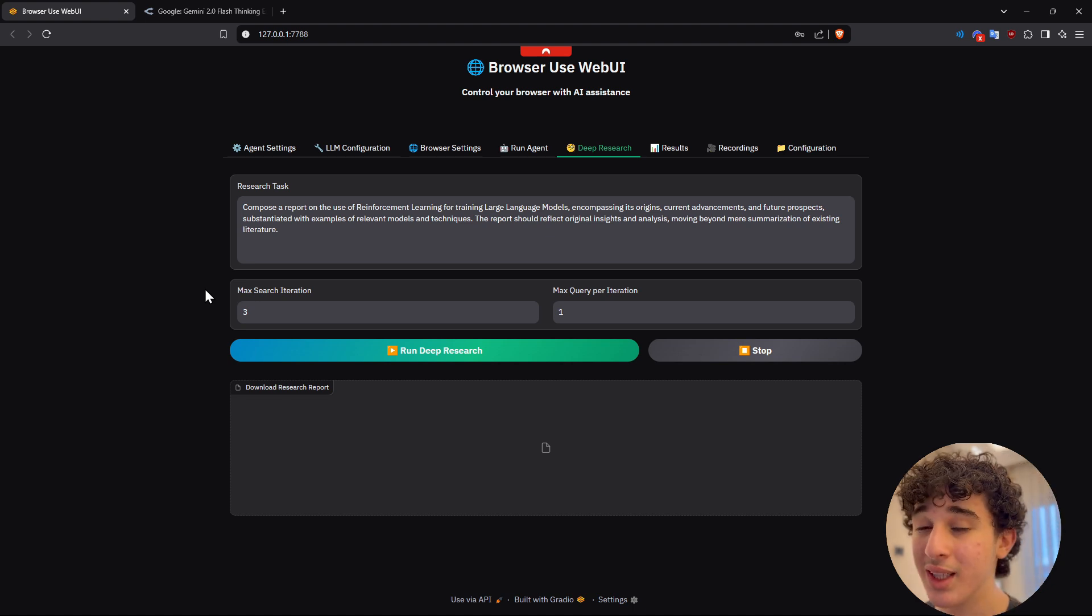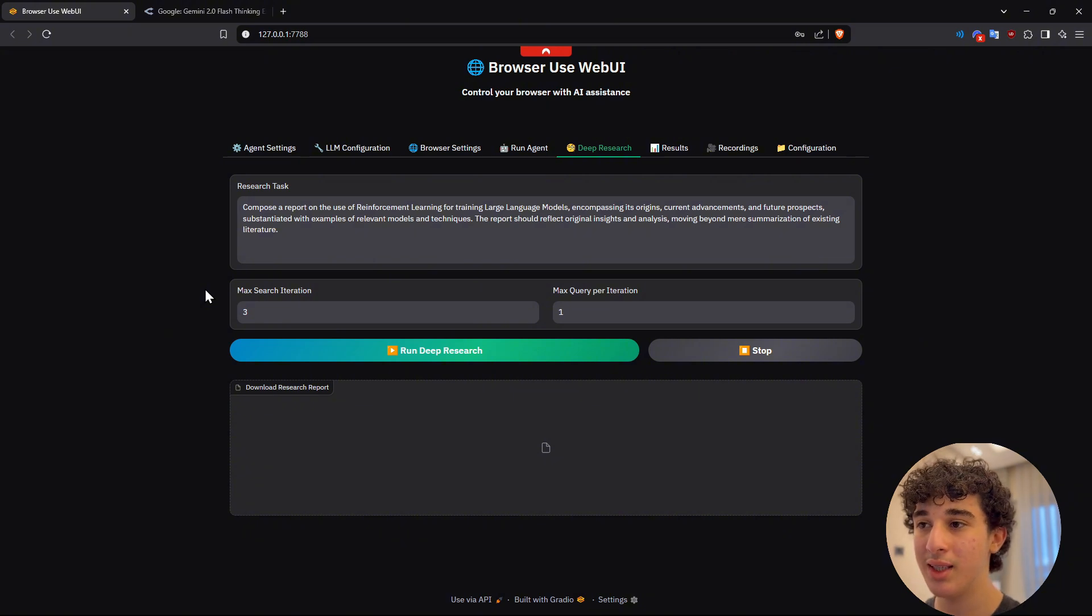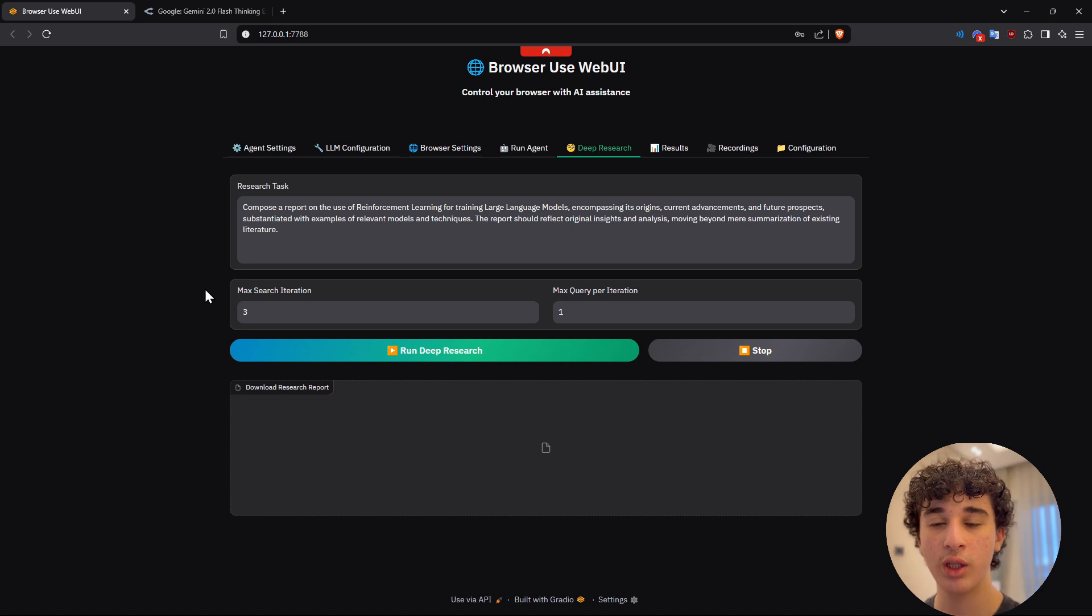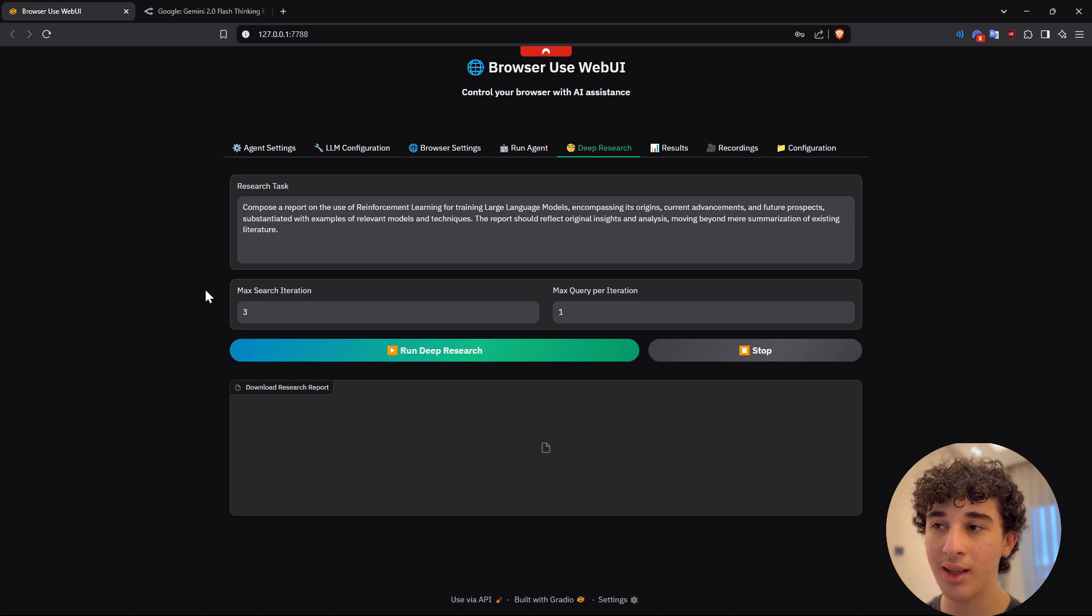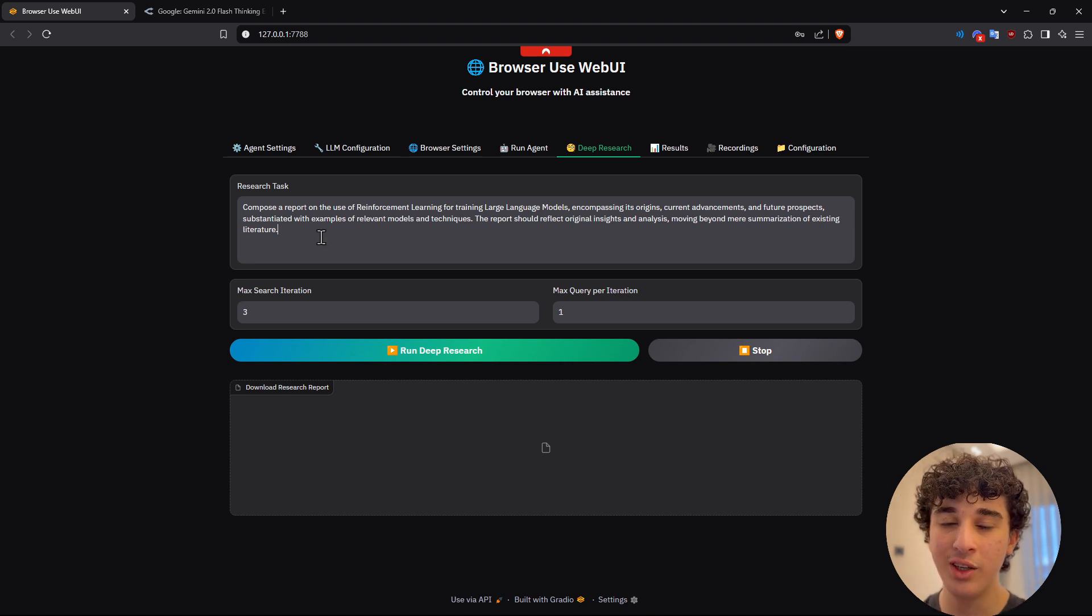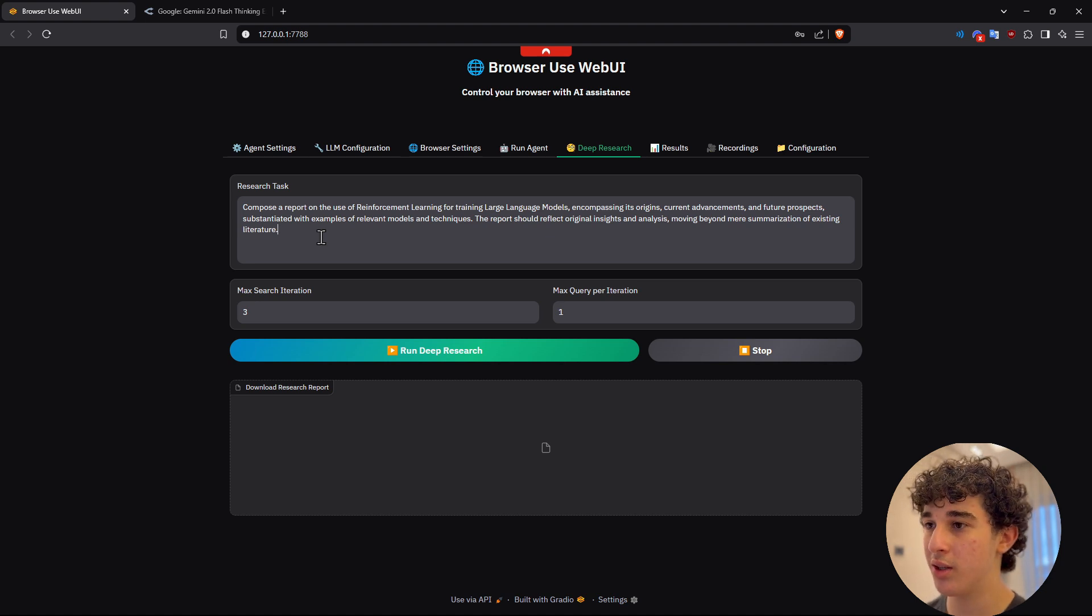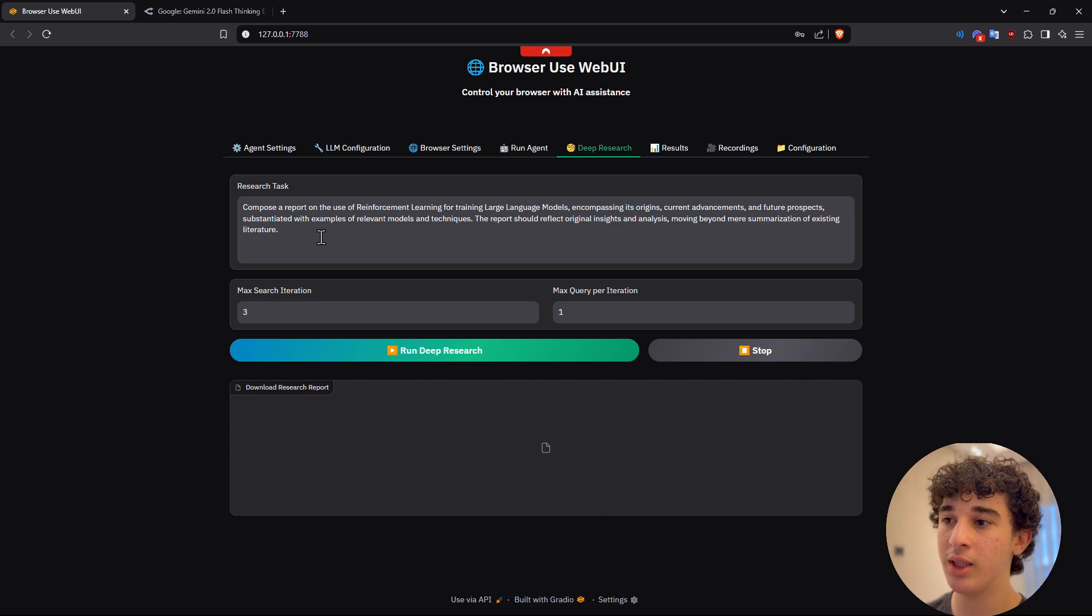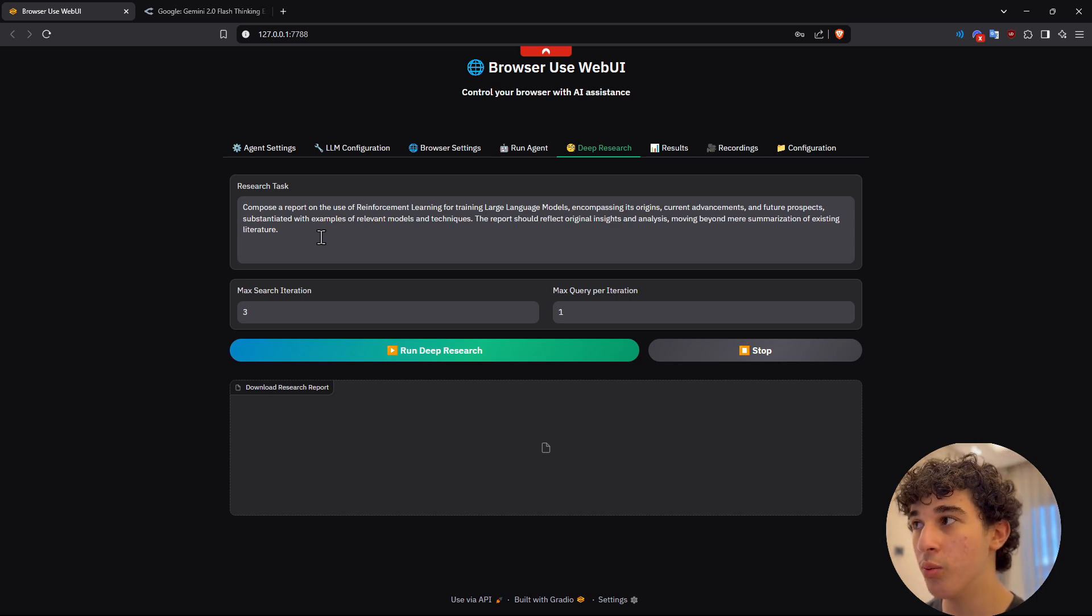I would be careful increasing this too much because I realized that you could start running into errors because the content is getting too large for the AI to consume. So you need to look at things like context windows and you could run into rate limits, which is another problem that you may have if you increase the max search iterations too much. So selecting a good model is important for that.